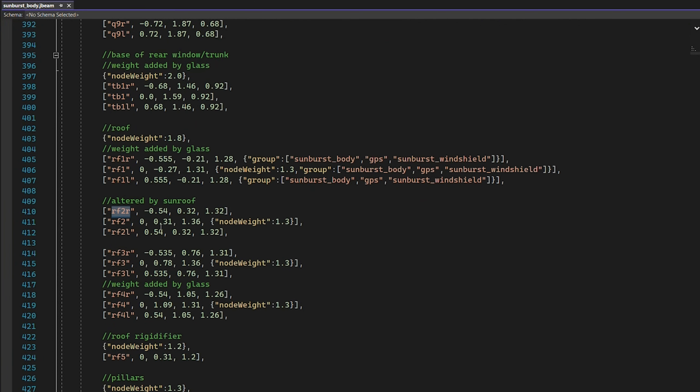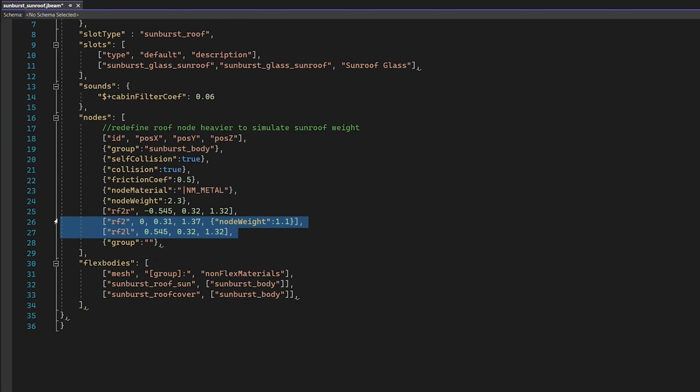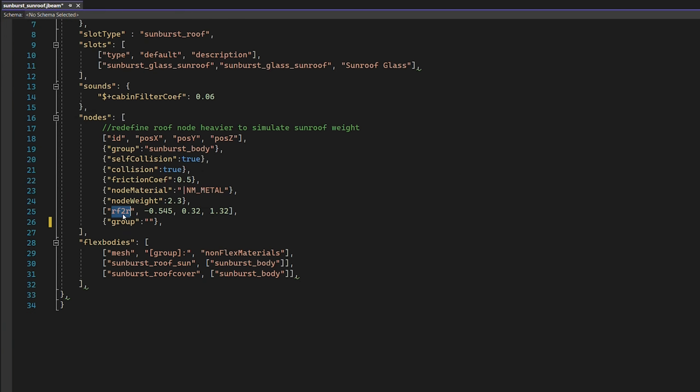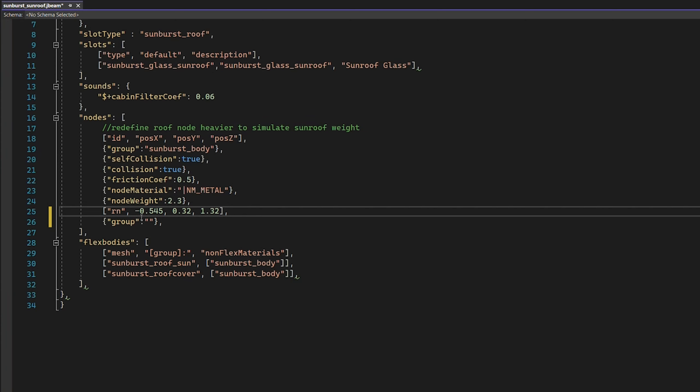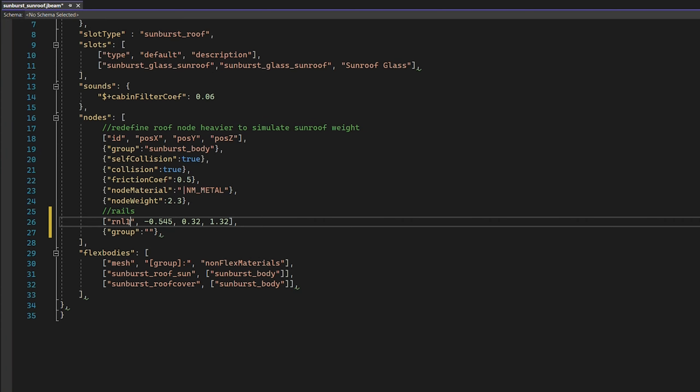We can see that the roof nodes already exist. And all of the new roof does is alter the position. Instead, what we're going to do is we're going to delete all of those. We only need one of this. This is going to be R, N for roof node, left, one. And we're going to need, for the left side, five each side.